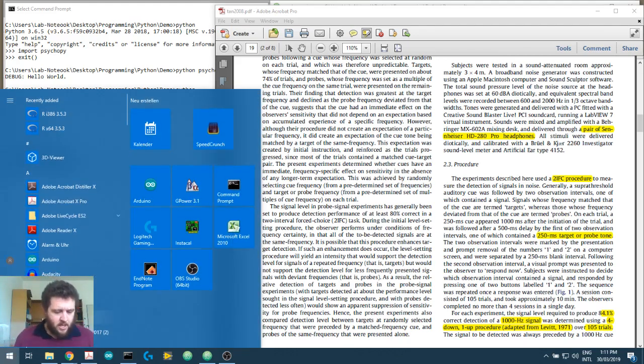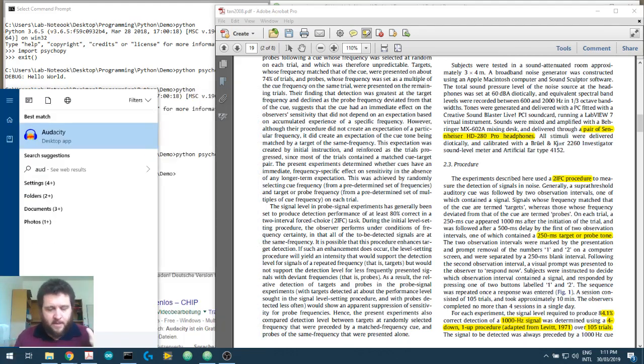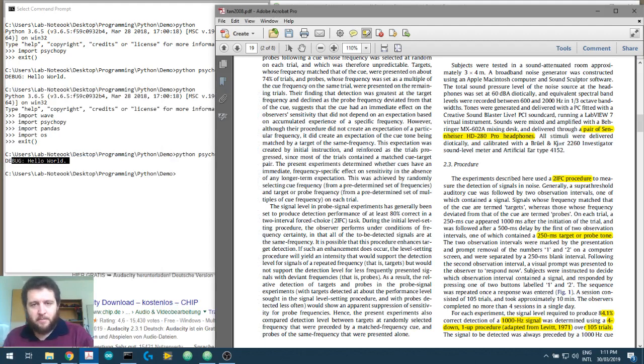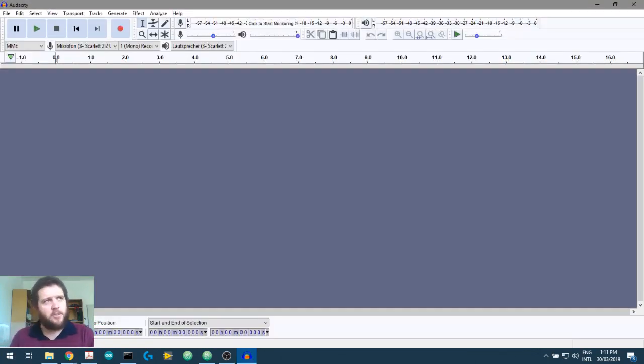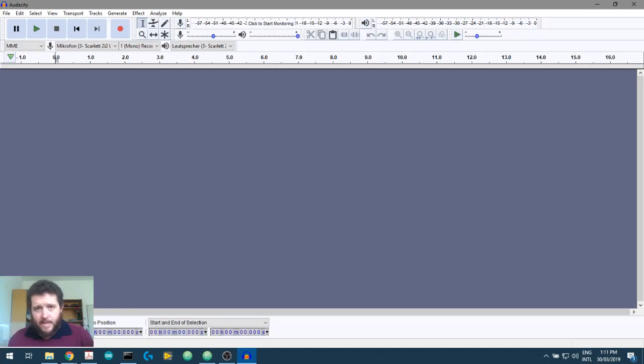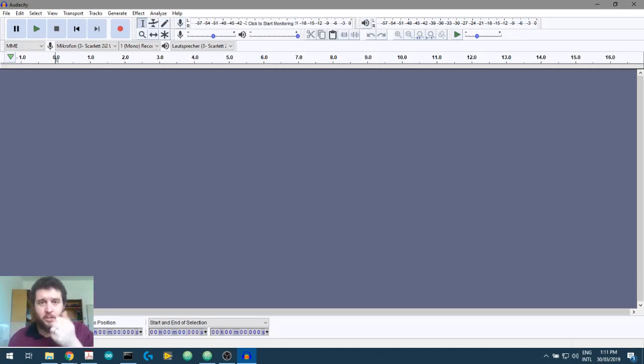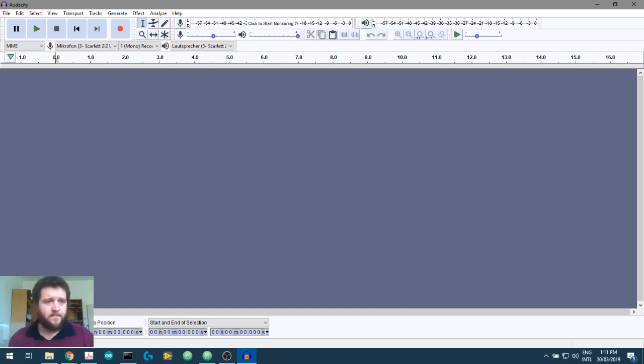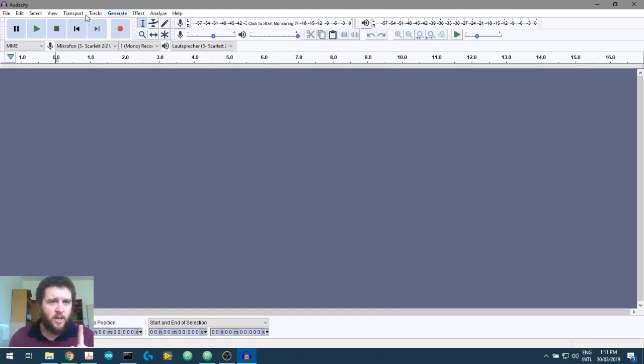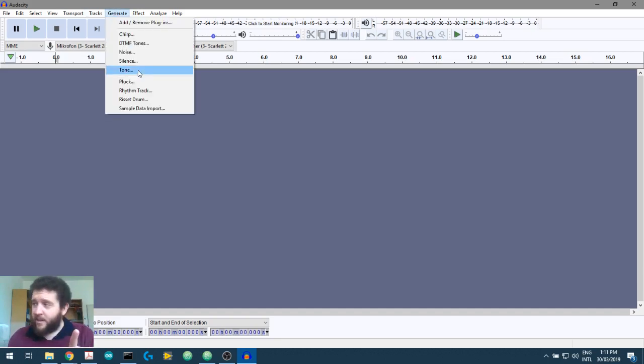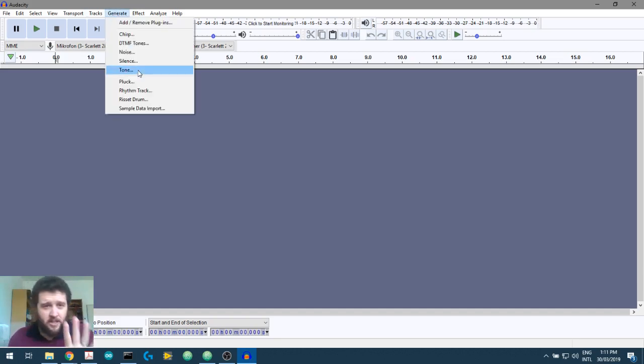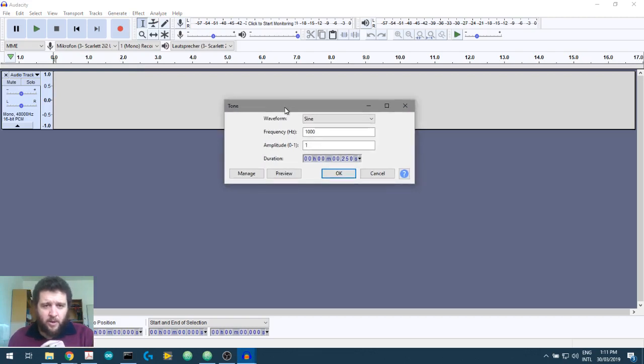I'm using Audacity. You can use MATLAB if you are comfortable creating waveforms in MATLAB. Mike created his using LabVIEW. There's many ways to do it. You do what you're comfortable with. We're creating a 250 millisecond tone at 1KHz. I've just opened up Audacity. We're going to go to Generate. We're going to generate a tone.